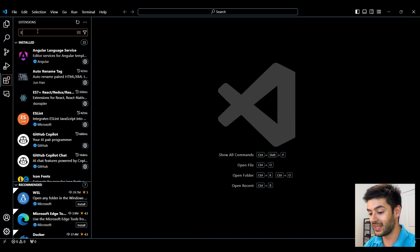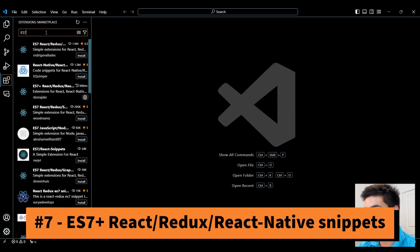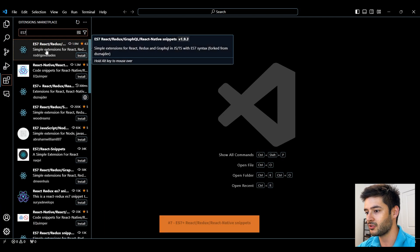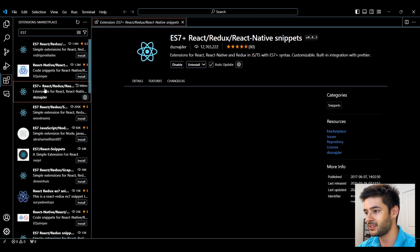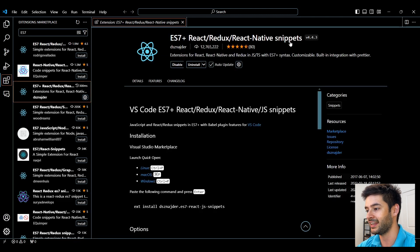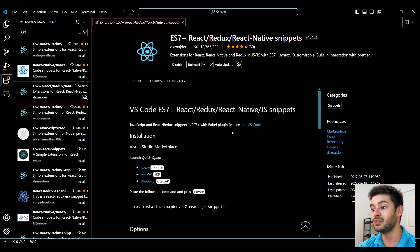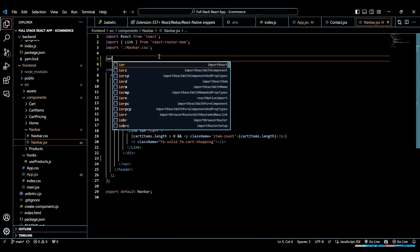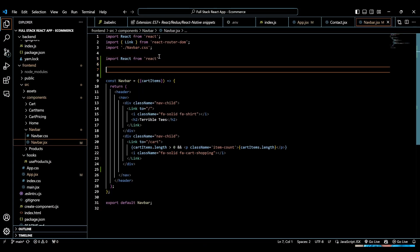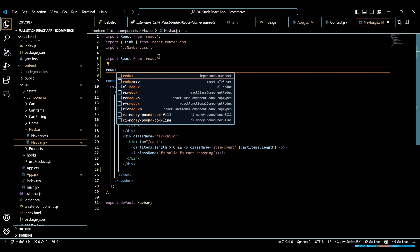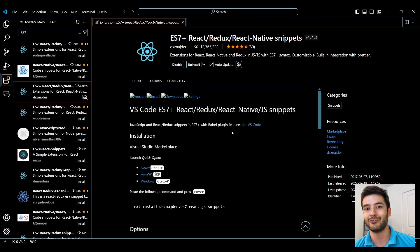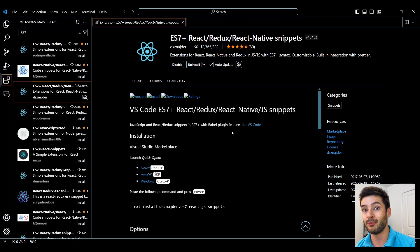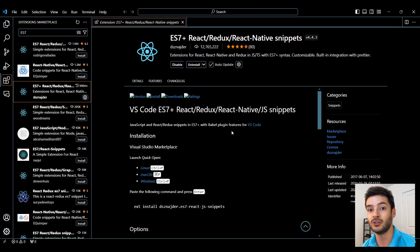Number 7 is ES7 and you want to navigate to the one down here with a plus sign that says React Redux React Native snippets. This is going to be super useful because it's going to provide you with a bunch of React, Redux, and React Native code snippets that you can use on the fly during development so you don't have to remember as much. This will give you plenty of examples you can use on one click.